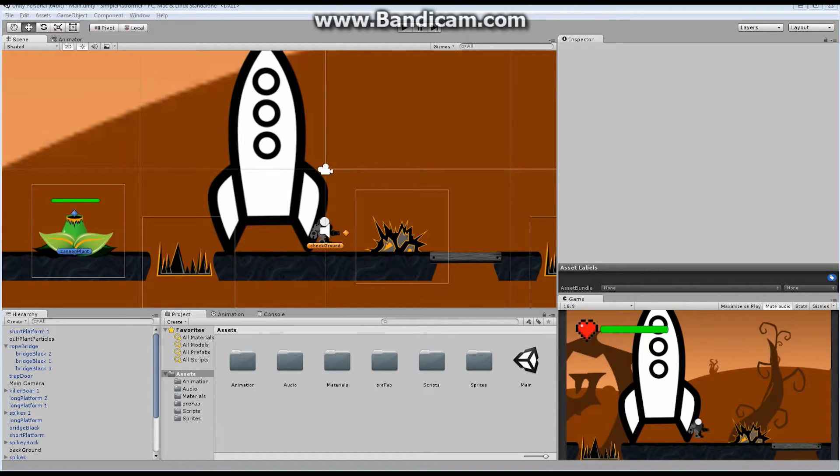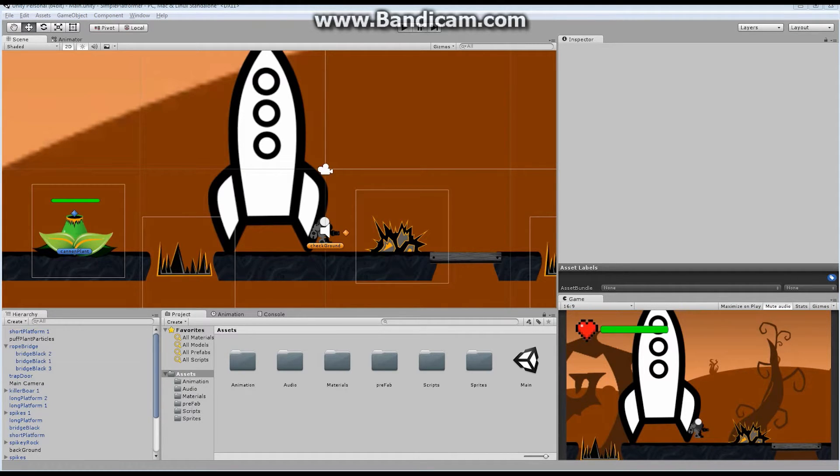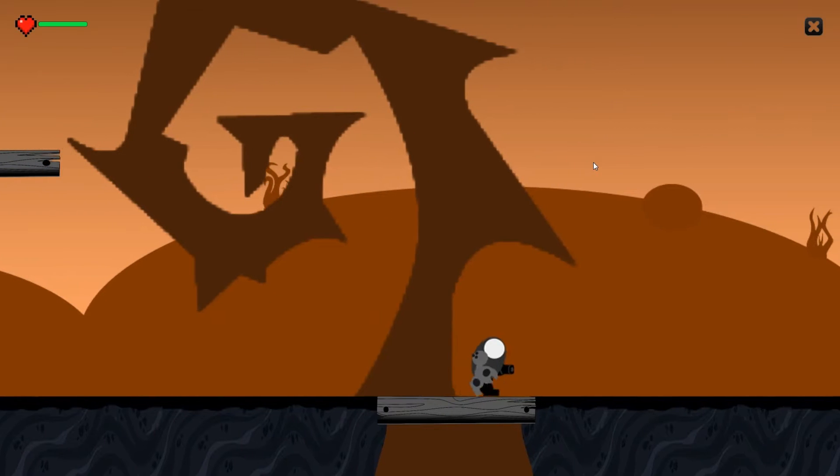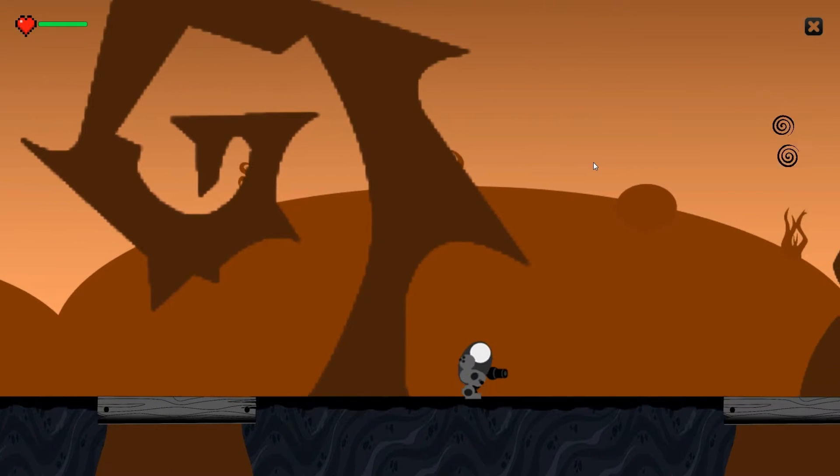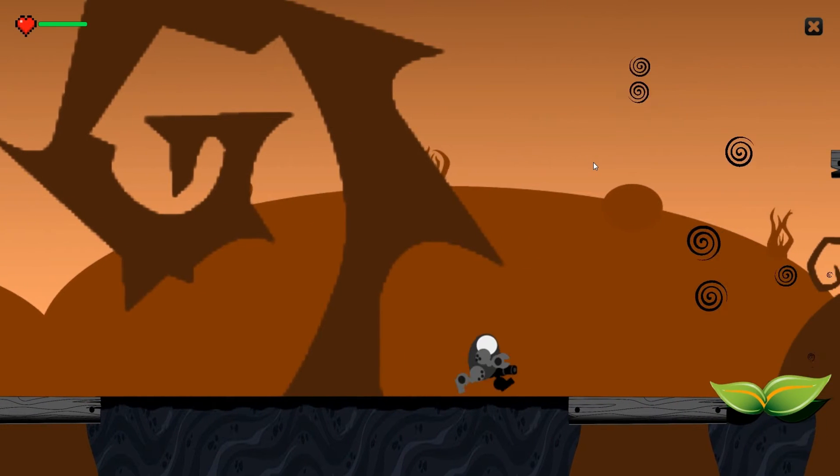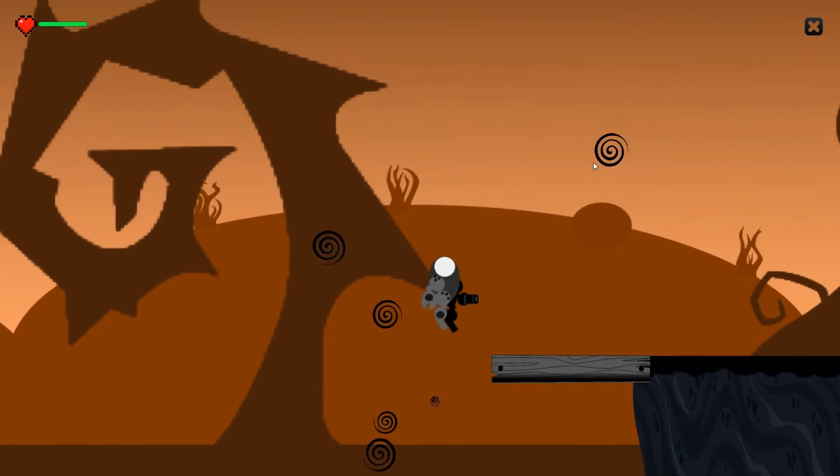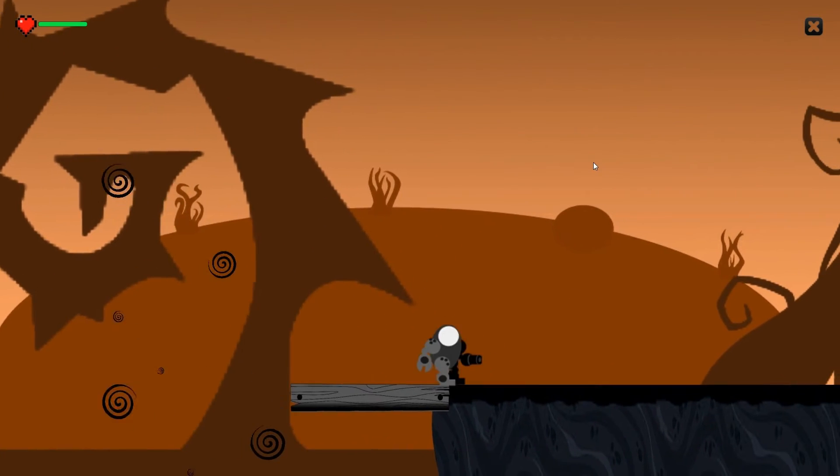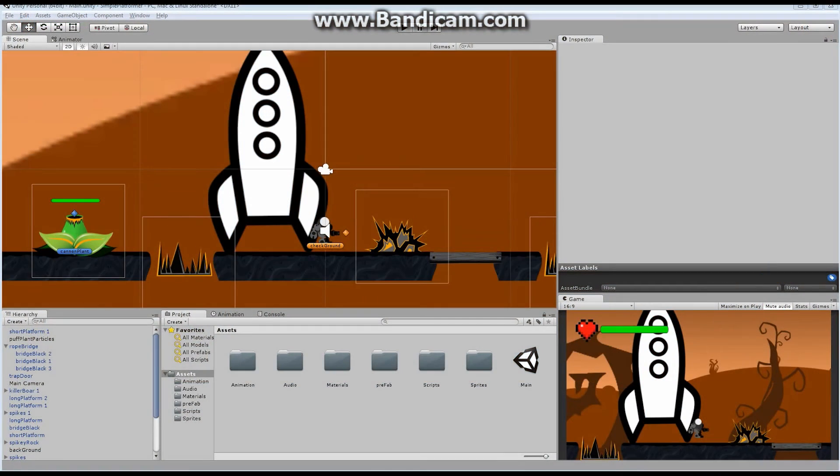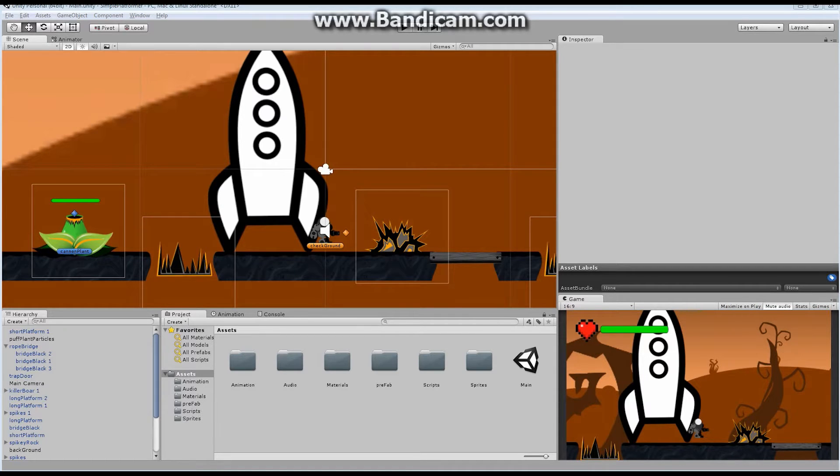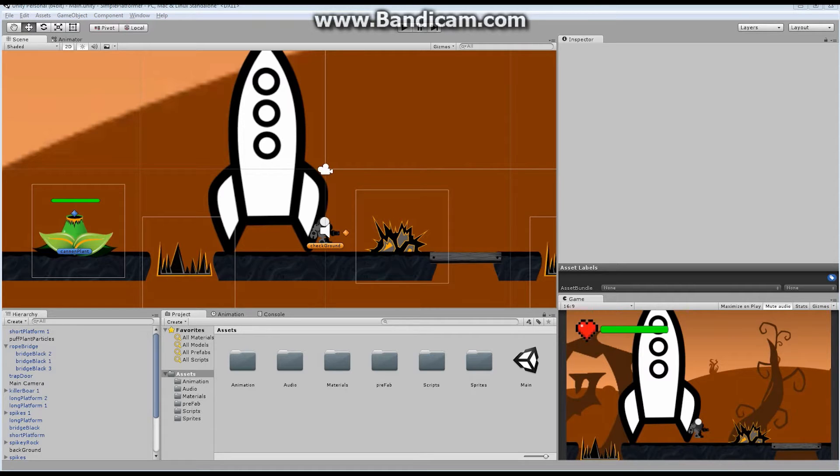So let's get started. In the game that I built previously, the one that we're using as an example here, I used the Area Effector to create a sort of jump boost. It was a plant, and if the character runs across it, then they are forced up into the air, and it gives them this jump boost, a different height than they could reach previously. The Area Effector has a lot of different uses.